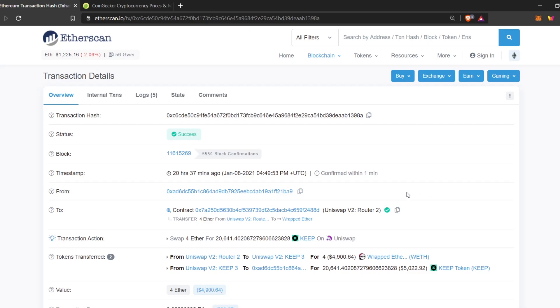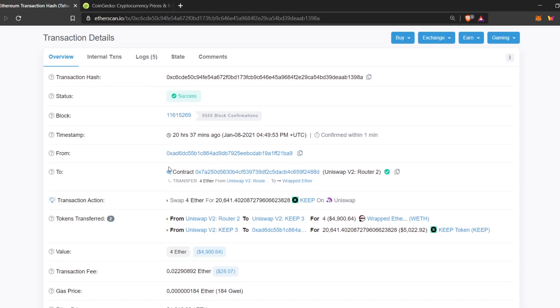Here, we can see that the transaction was sent from this wallet to Uniswap contract. So, what he did was he swapped Ether for this many Keep tokens.